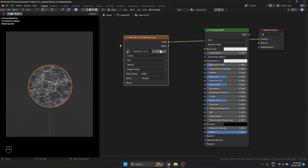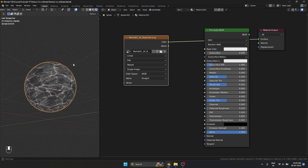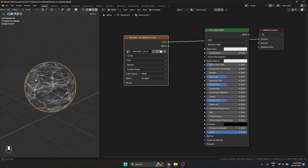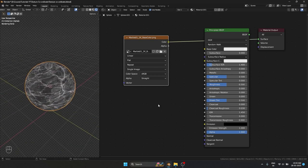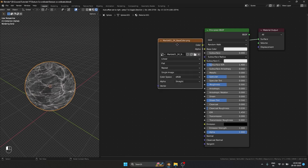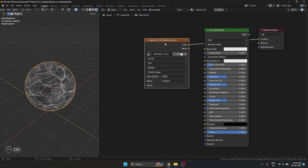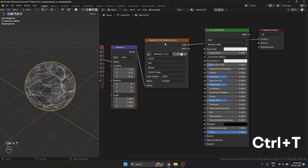This is what is happening by default. If I select this and hit Ctrl+T, we get the texture coordinate and mapping node.